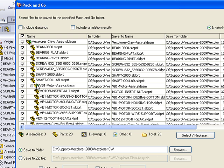With the Pack and Go command, we can gather up all of those files, write them to a new folder, or even save them out to a zip file. Therefore we don't have to manually track down all the reference documents.